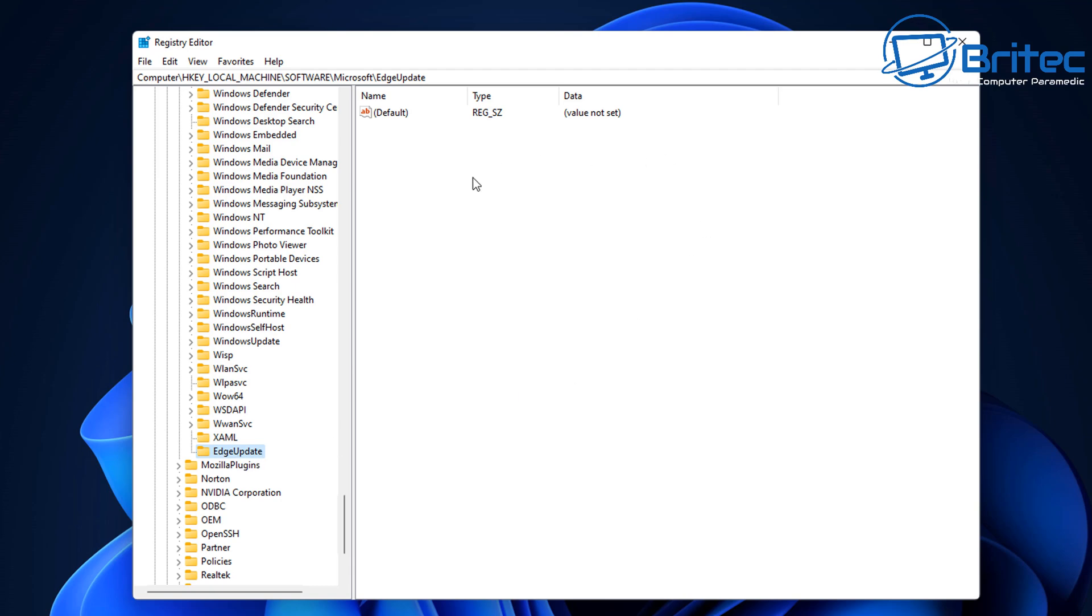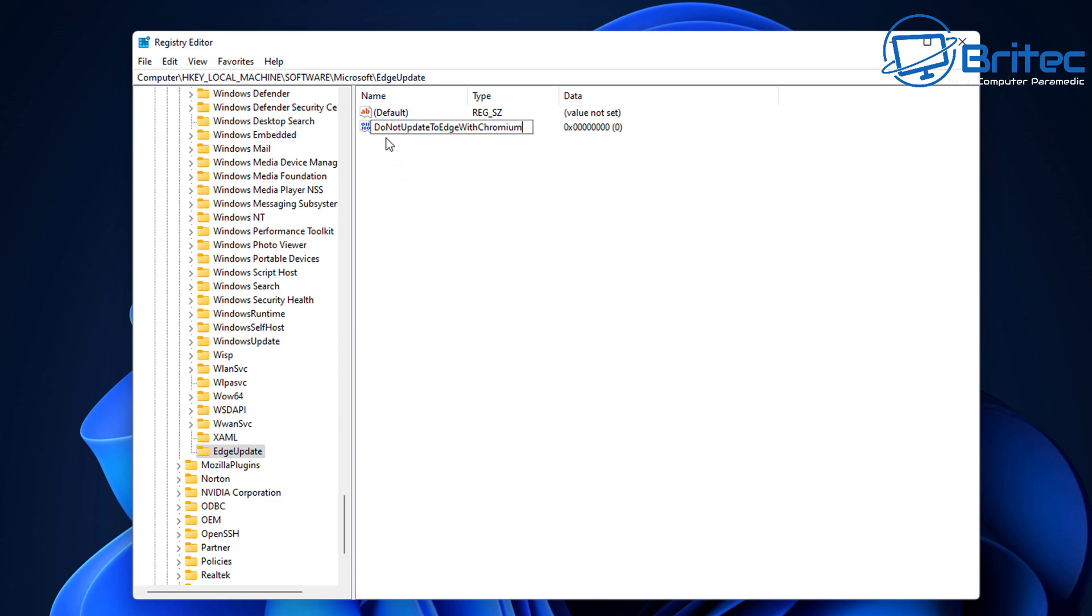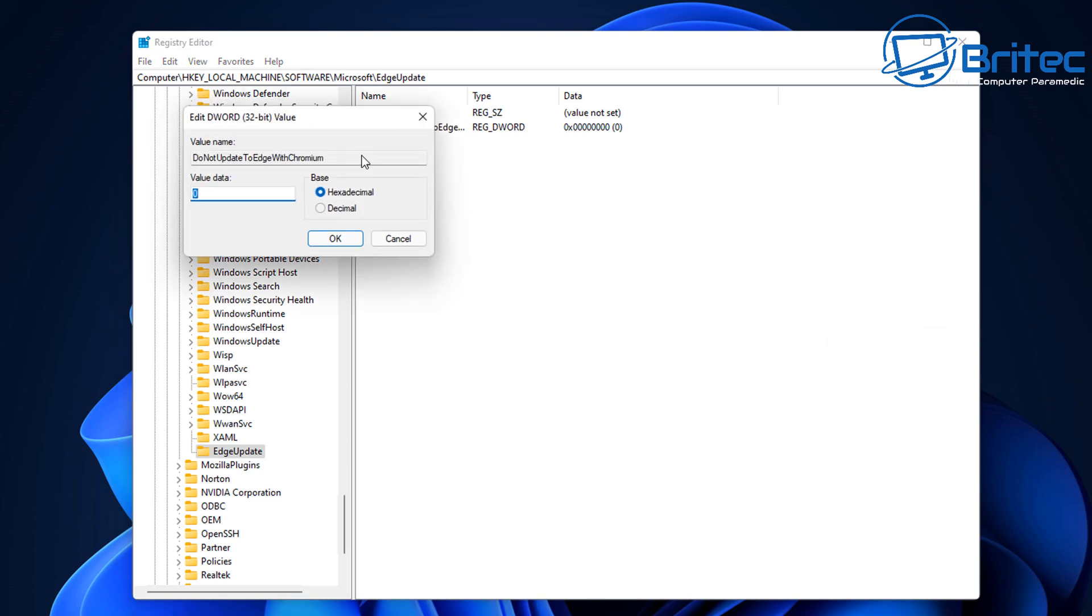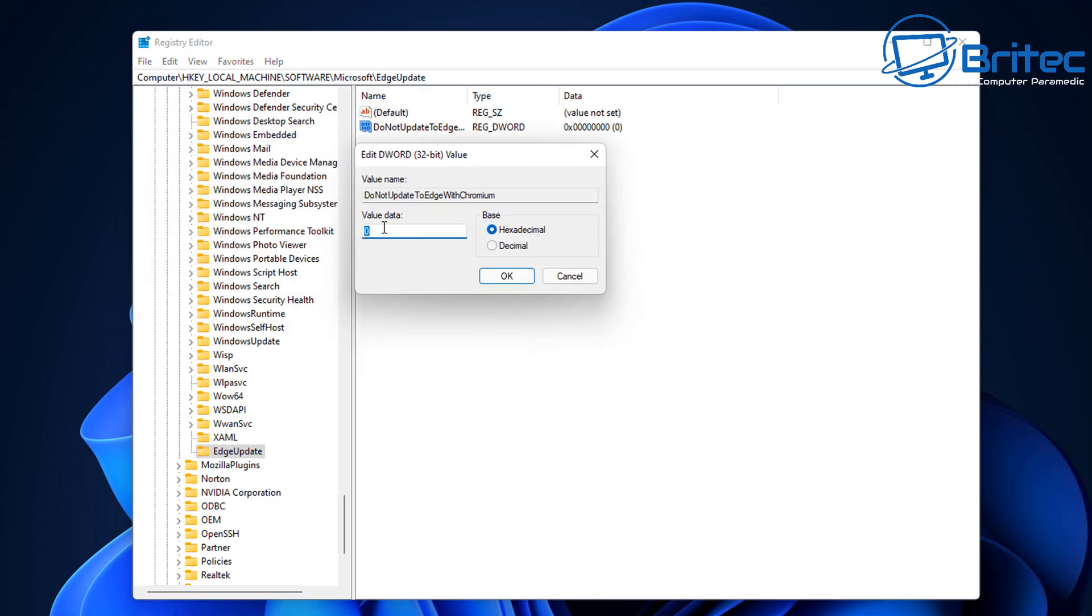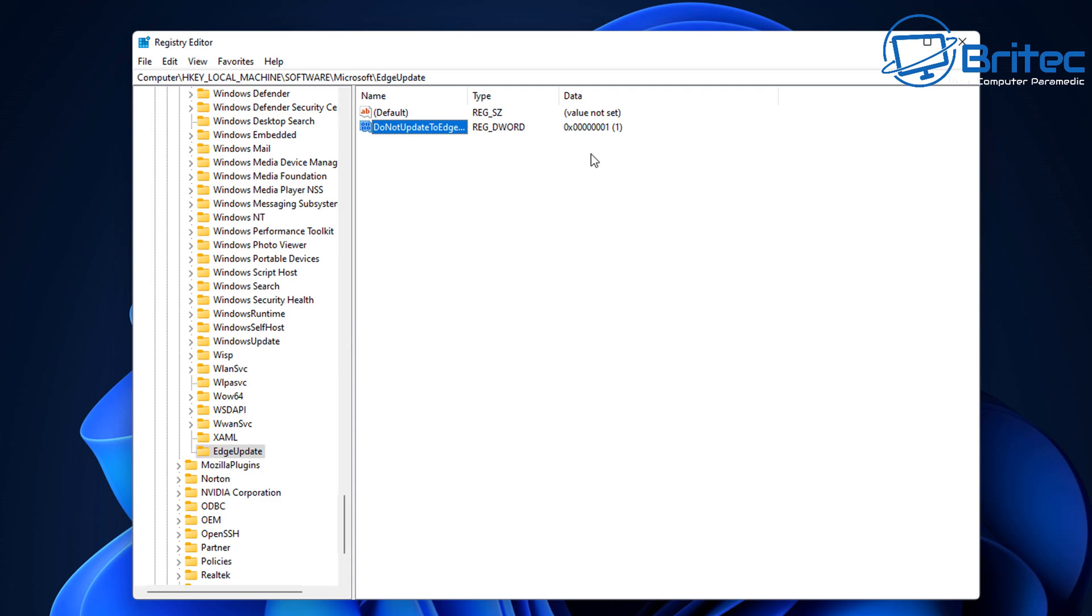And then once we've got that done we're going to be inside the EdgeUpdate folder here. I'm going to go over to the right hand side here, go New DWORD 32-bit value. Inside here you need to put in there DoNotUpdateToEdgeWithChromium. Double click on this one and we're just going to give it a value of one, click OK.